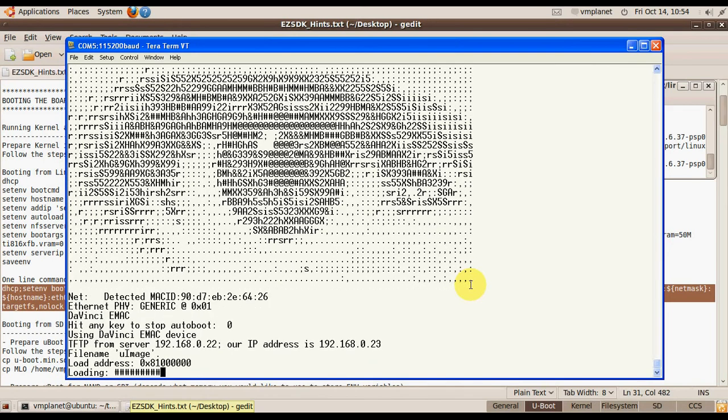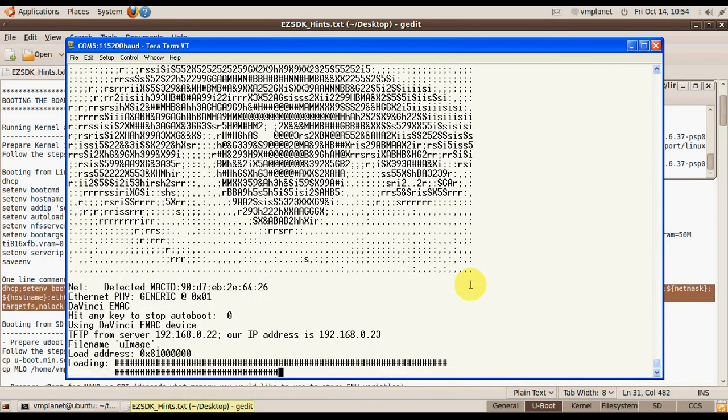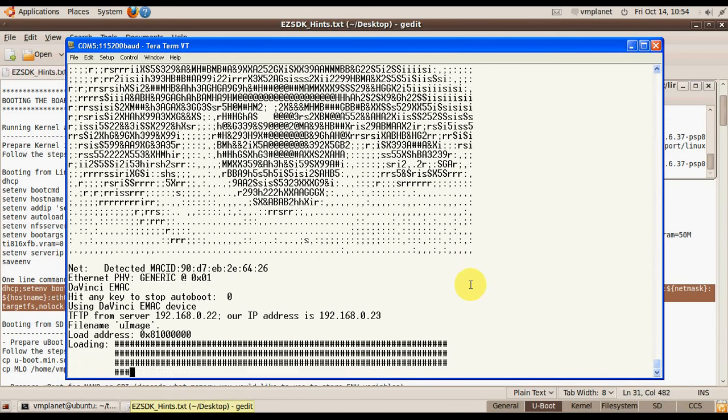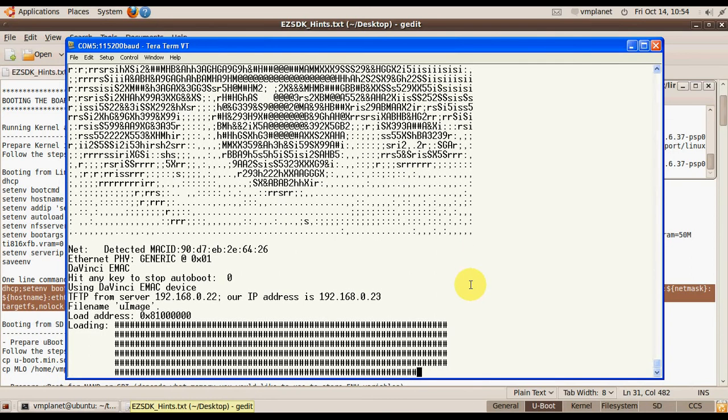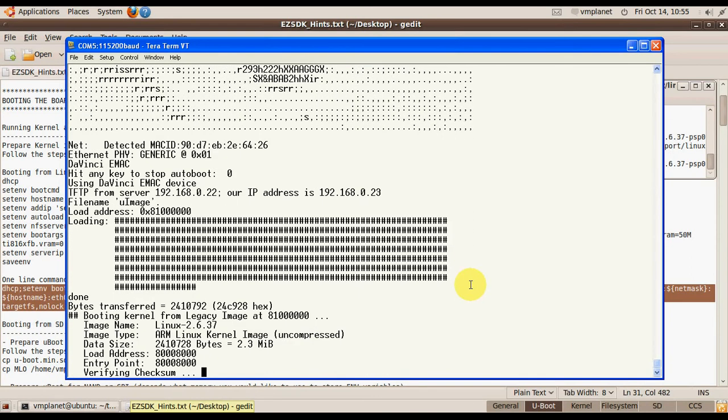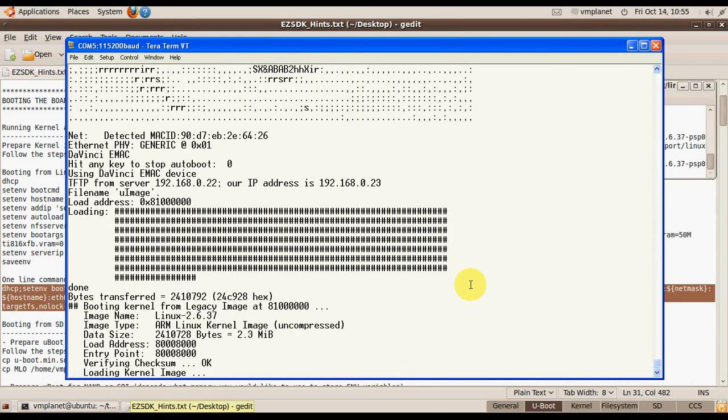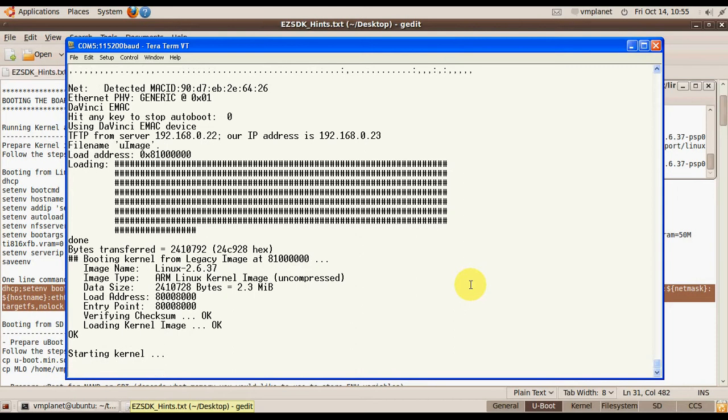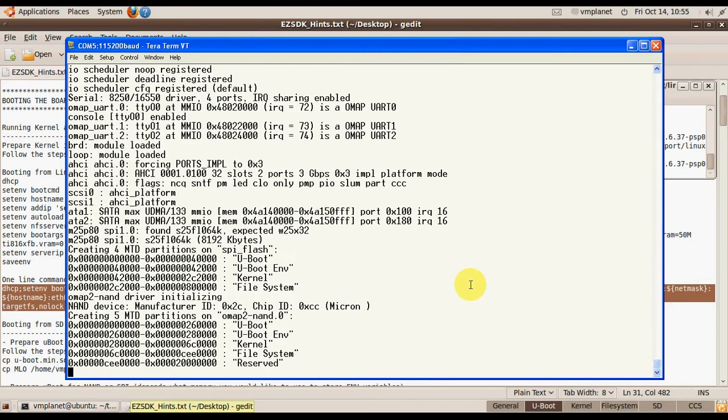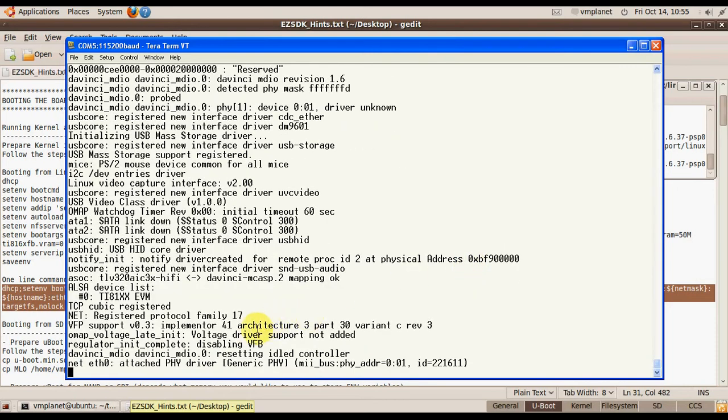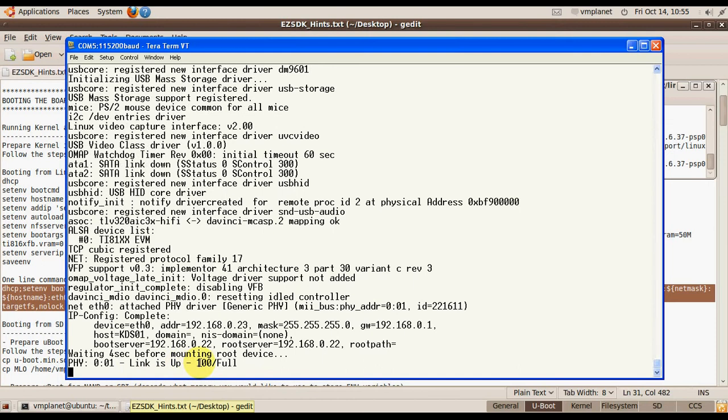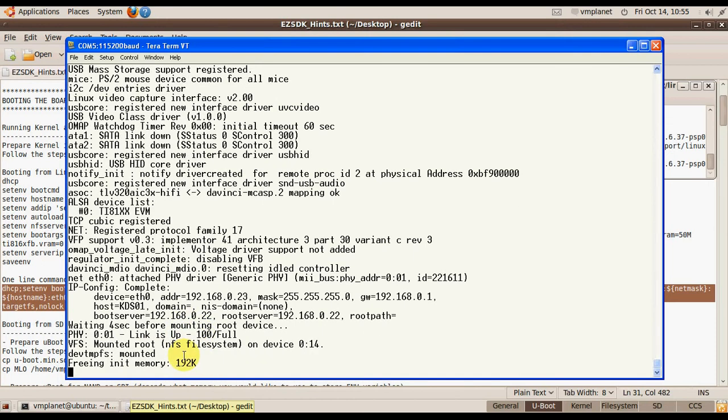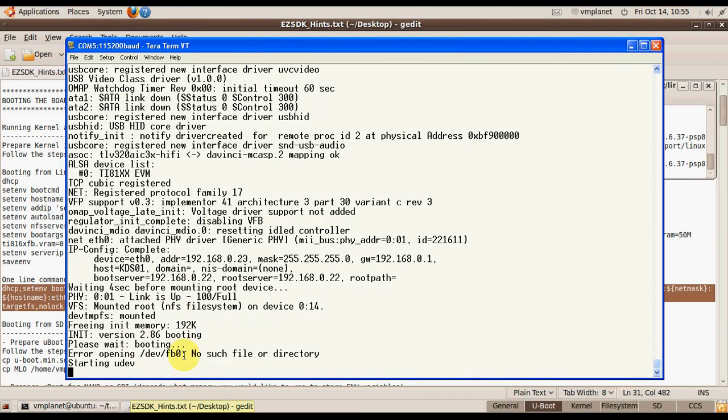The board now downloads the kernel from the TFTP server and mounts the filesystem. Here it mounts the filesystem from the host machine.